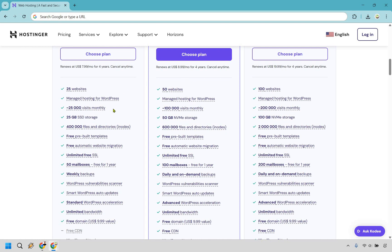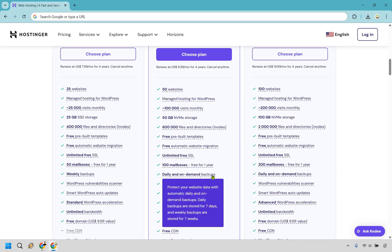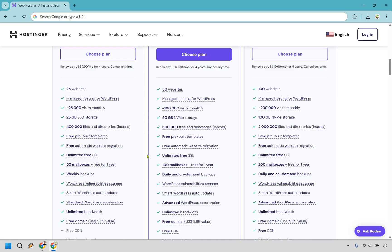If you need more than 25,000 visits monthly, 100,000 is going to be great. As you can see with storage, 25 to 50, there you go from 50 to 100 mailboxes. But in my opinion, this is one of the biggest perks here. You get daily and on-demand backups. So for this, you can protect your website data with automatic daily and on-demand backups. Daily backups are stored for seven days and weekly backups are stored for seven weeks. So this is beneficial because compared to the previous one, it's going to be weekly.